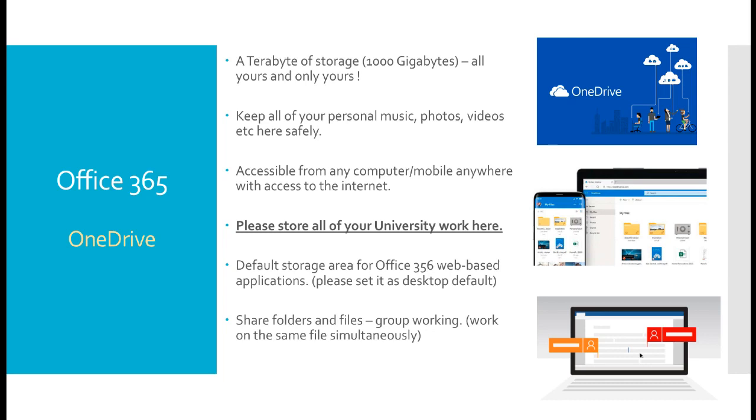So you can put all your personal materials, your own music, photos, videos, everything you wish. You can store it there safely and know that it is guaranteed and backed up by Microsoft. It is also accessible from any computer or mobile device anywhere in the world. You simply have to install the software to that device and you have instant access to your OneDrive.